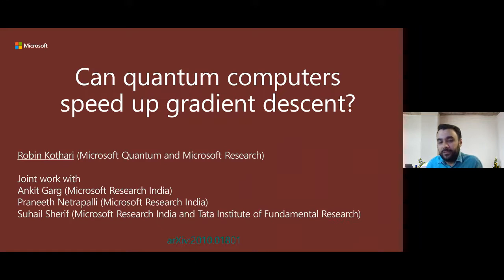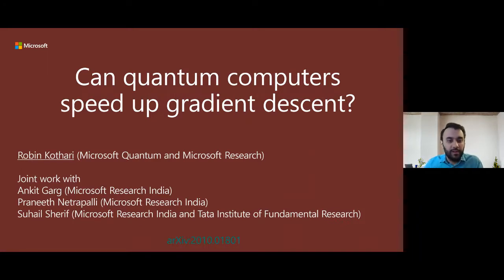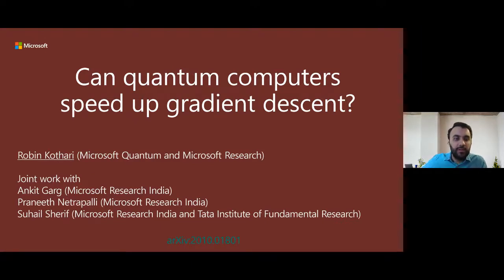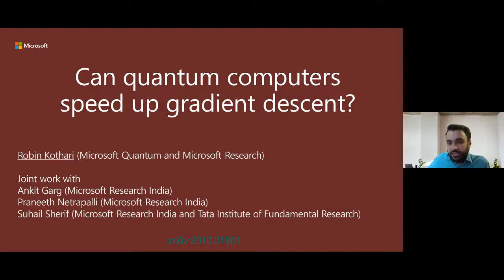Today I wanted to tell you about a recent project that I worked on. It was a fun project on whether quantum computers could speed up gradient descent, and this work is now available on the archive. This is joint work with collaborators at Microsoft Research India: Ankit Garg, Praneet Natrapali, and Suhail Sharif, who was an intern at Microsoft Research India when this work was done.